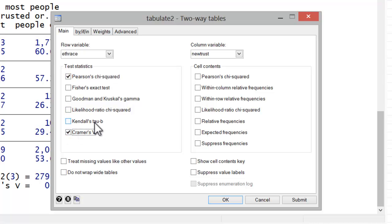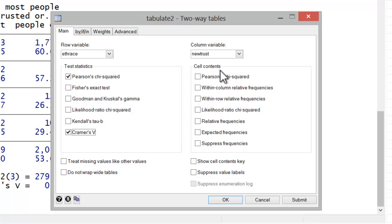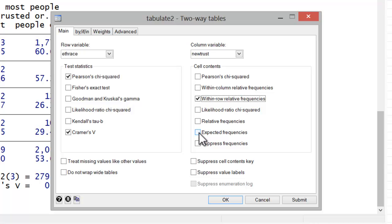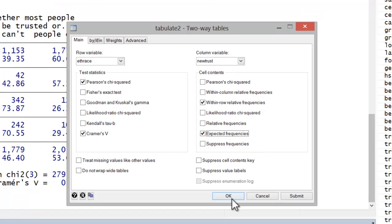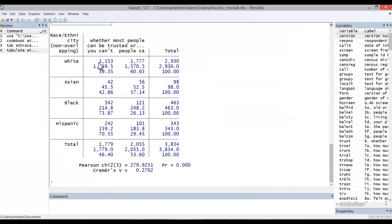If you had cells with very few cases, you might opt to include Fisher's exact test. Now in terms of cell contents, we're going to want the within row relative frequencies. And you can also ask for the expected frequencies, and I'll go ahead and do that in this case. Let's go ahead and hit OK.